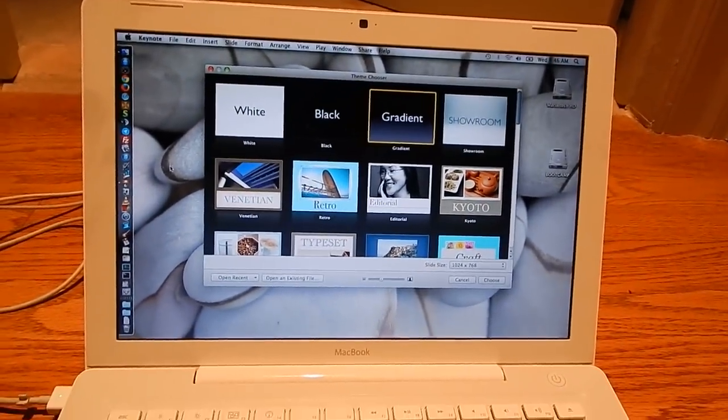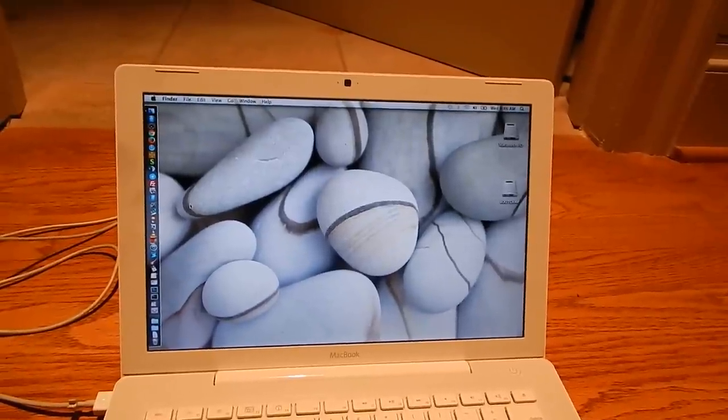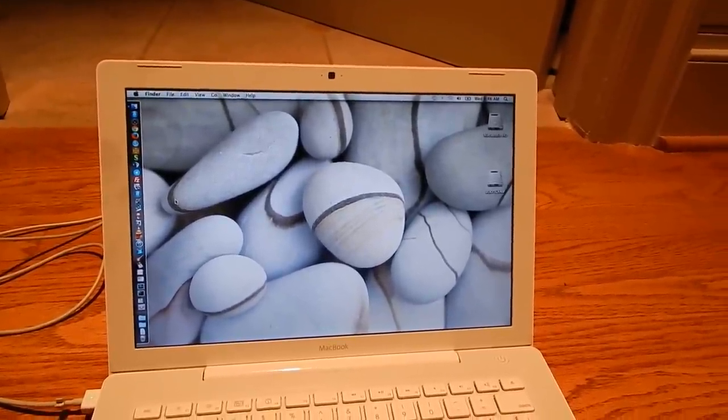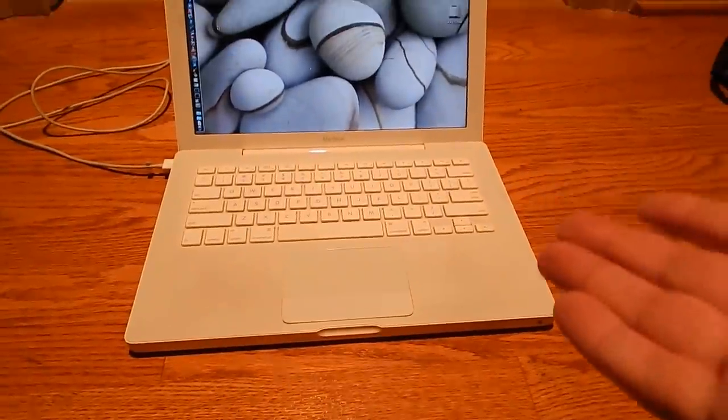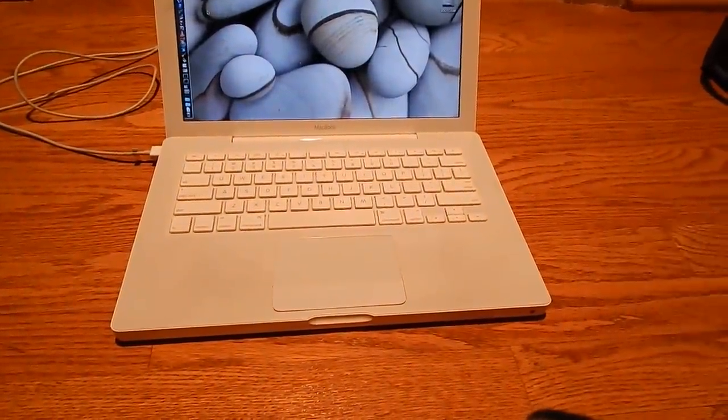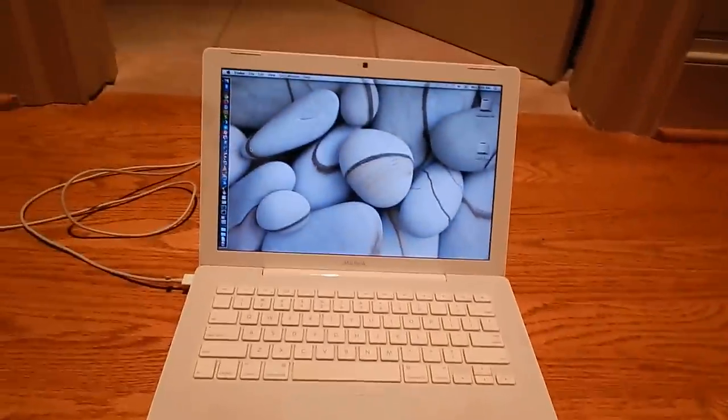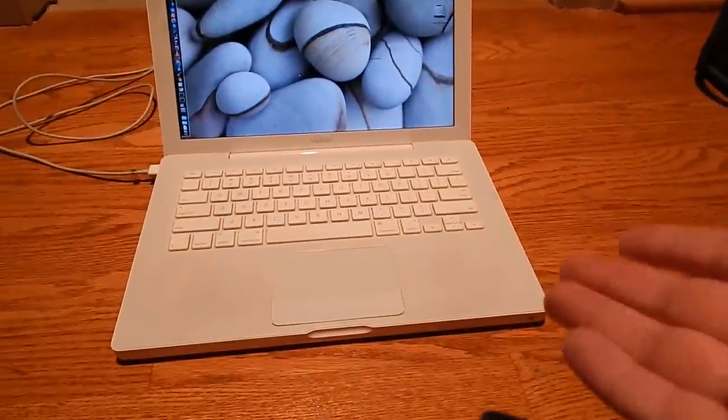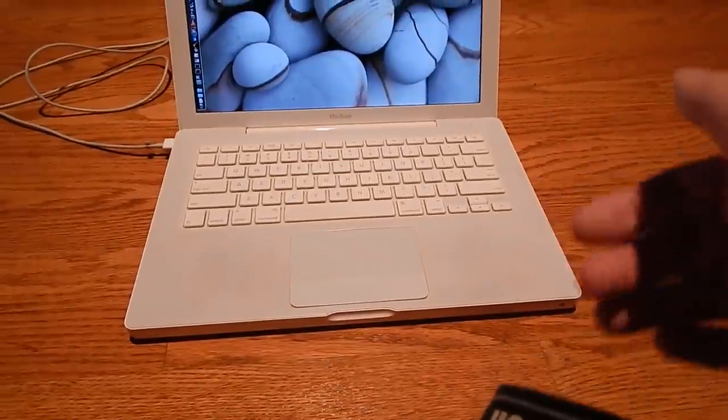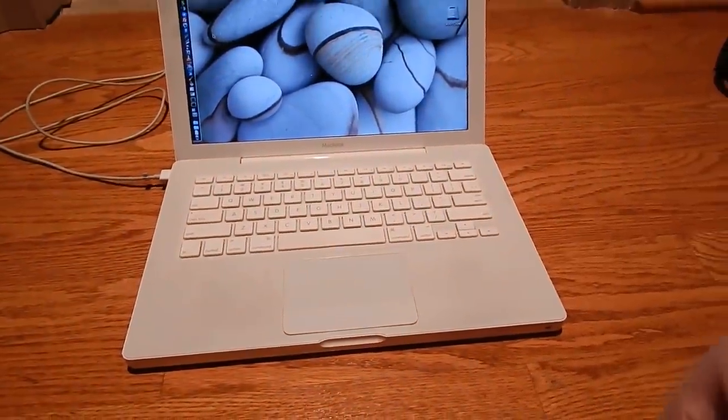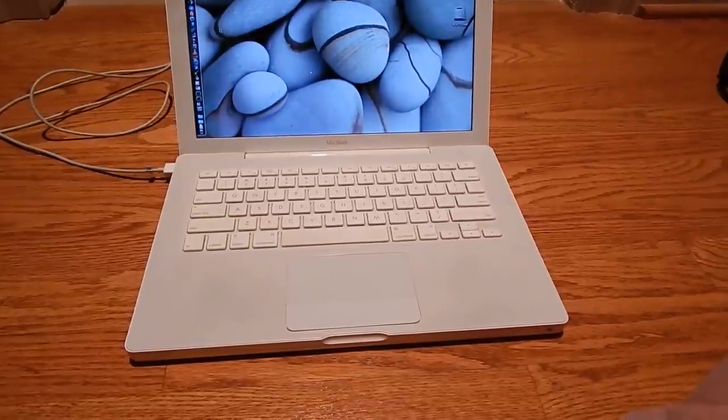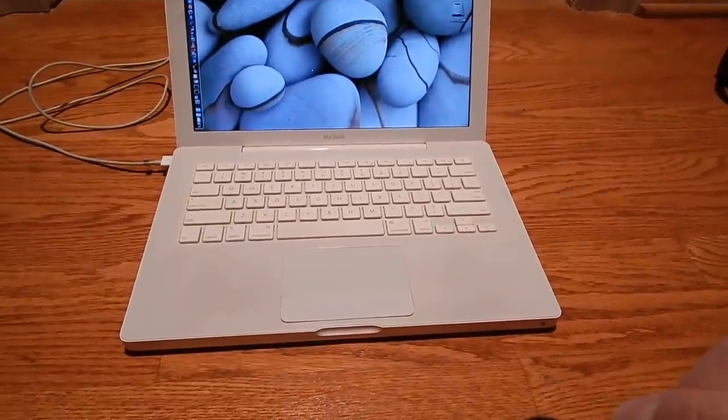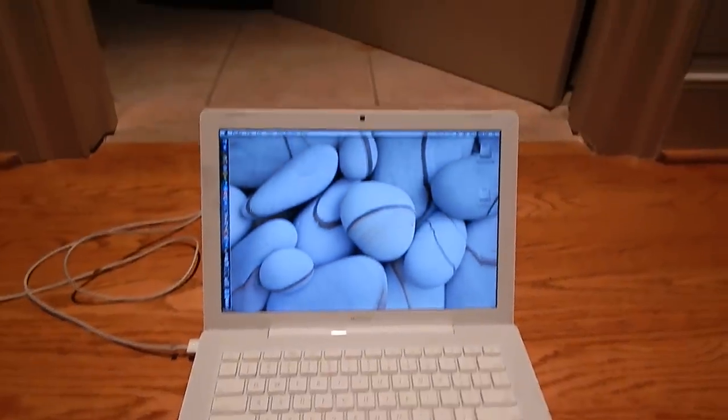Now Apple has become a lot more of a luxury brand than they ever were before. This was back when it was still a viable computer to buy, a useful, productive, practical machine. As you heard earlier, I was able to service this MacBook. I could take out the hard drive, put new RAM in it. On the newer Macs, not so much. This is sort of a golden era for the Intel Mac.